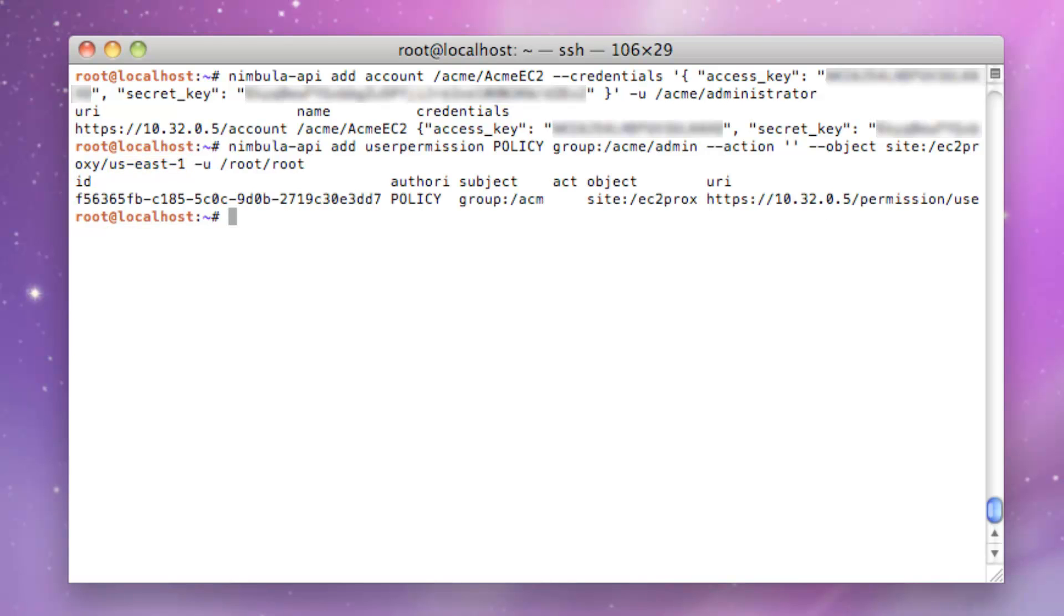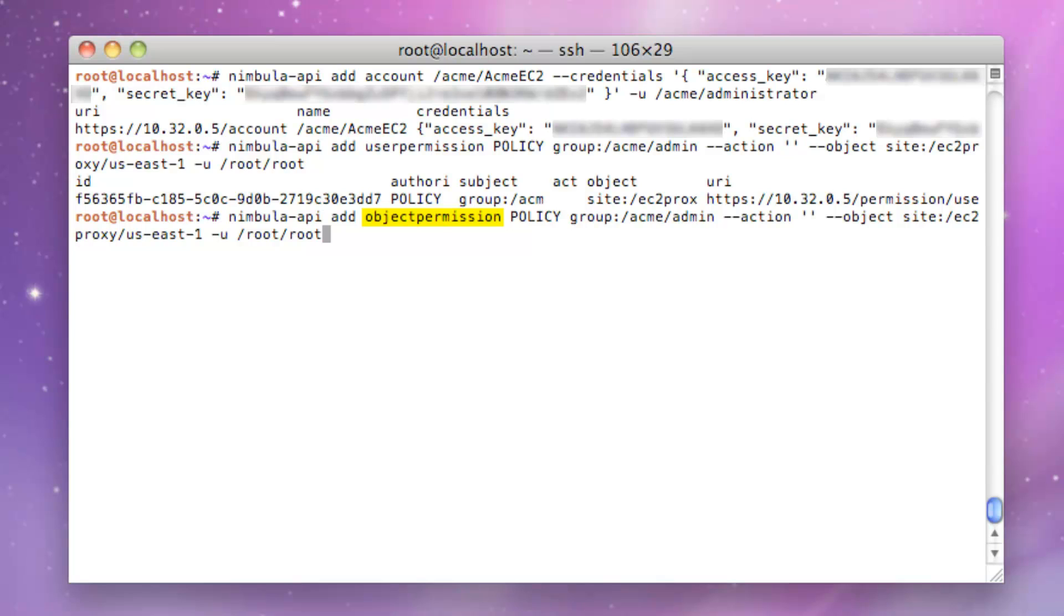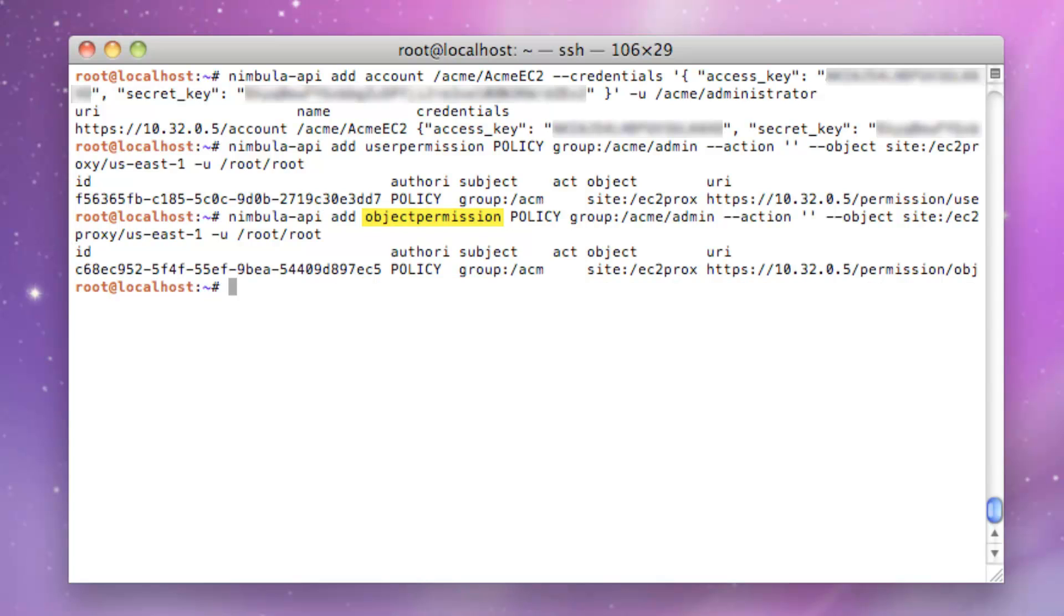We'll need to create a similar object permission that acts as a handshake to the user permission to allow the object to be actionable by the Acme Admin Group.